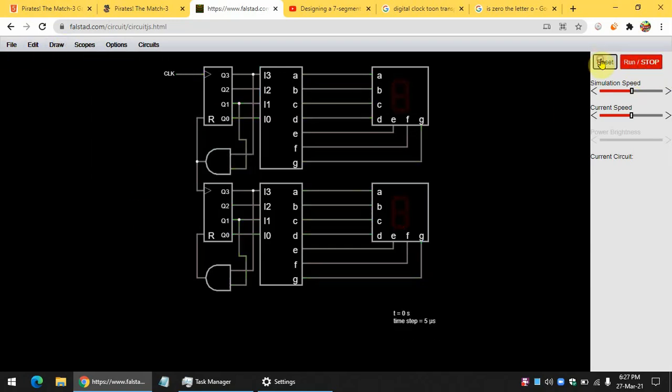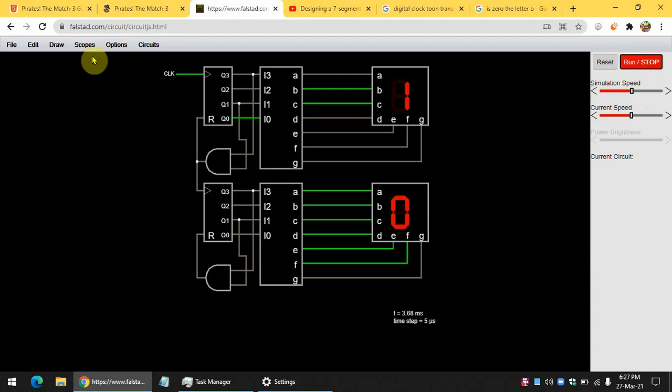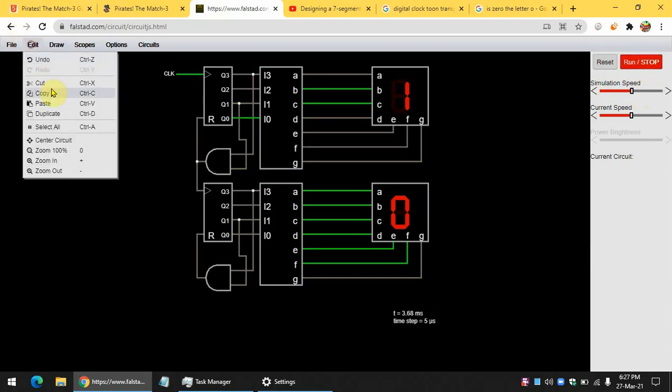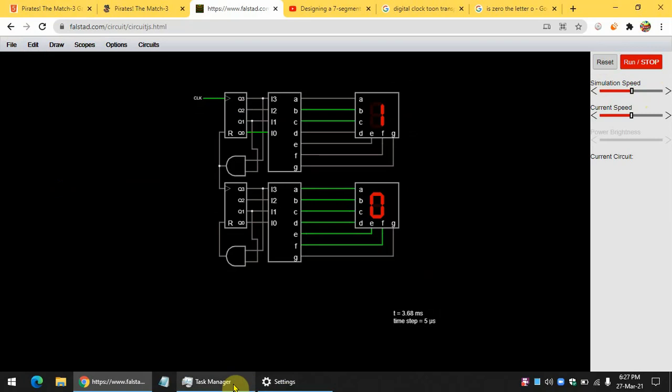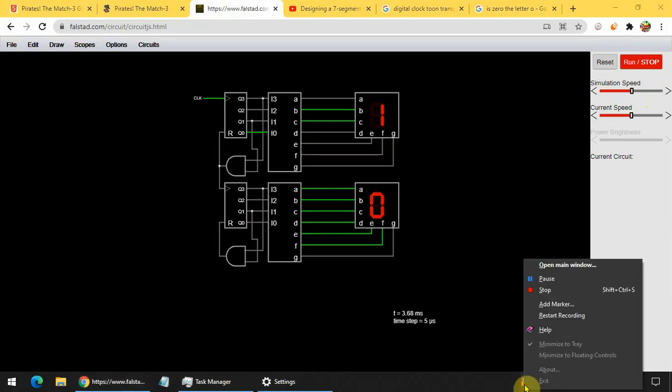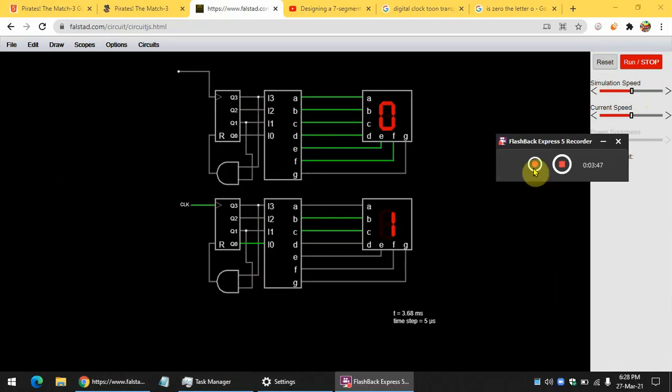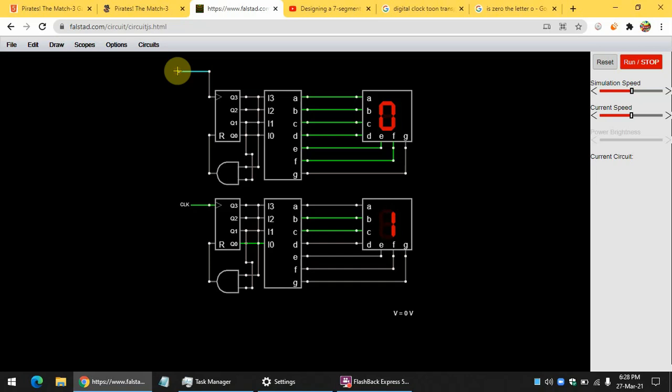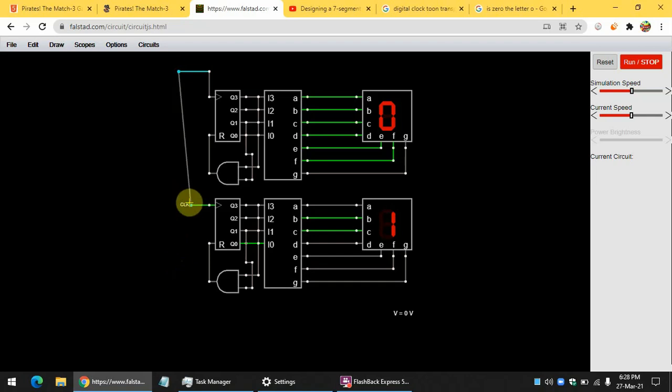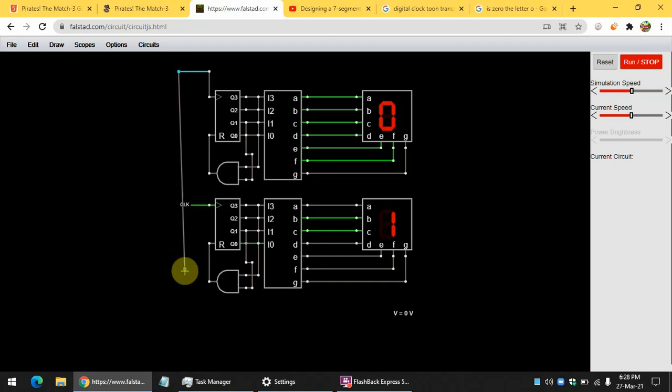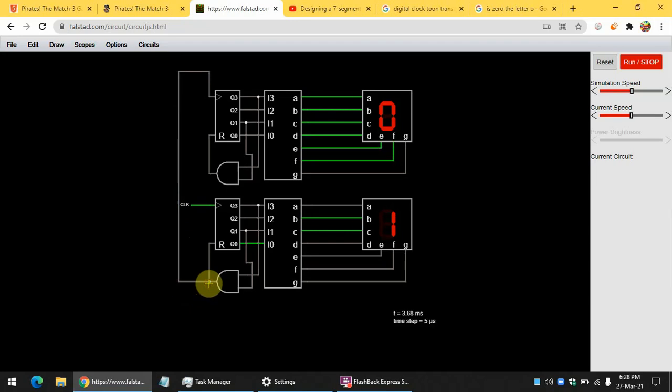Now, let me reset it. Okay, I made a little mistake. Give me one second. Connect there and here.